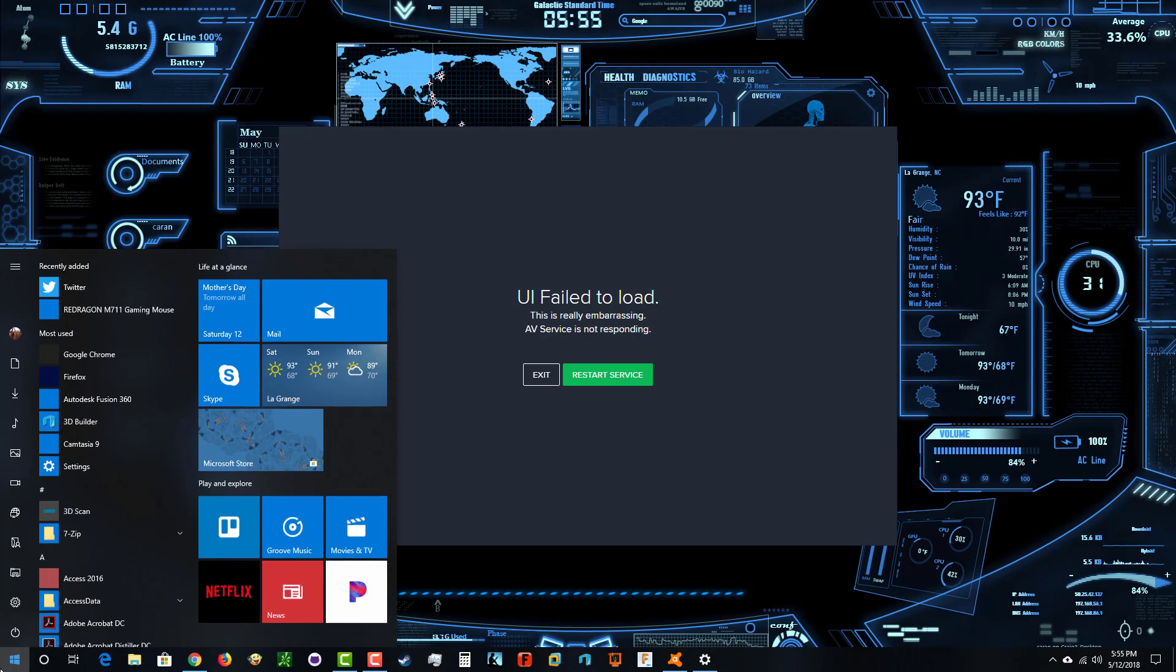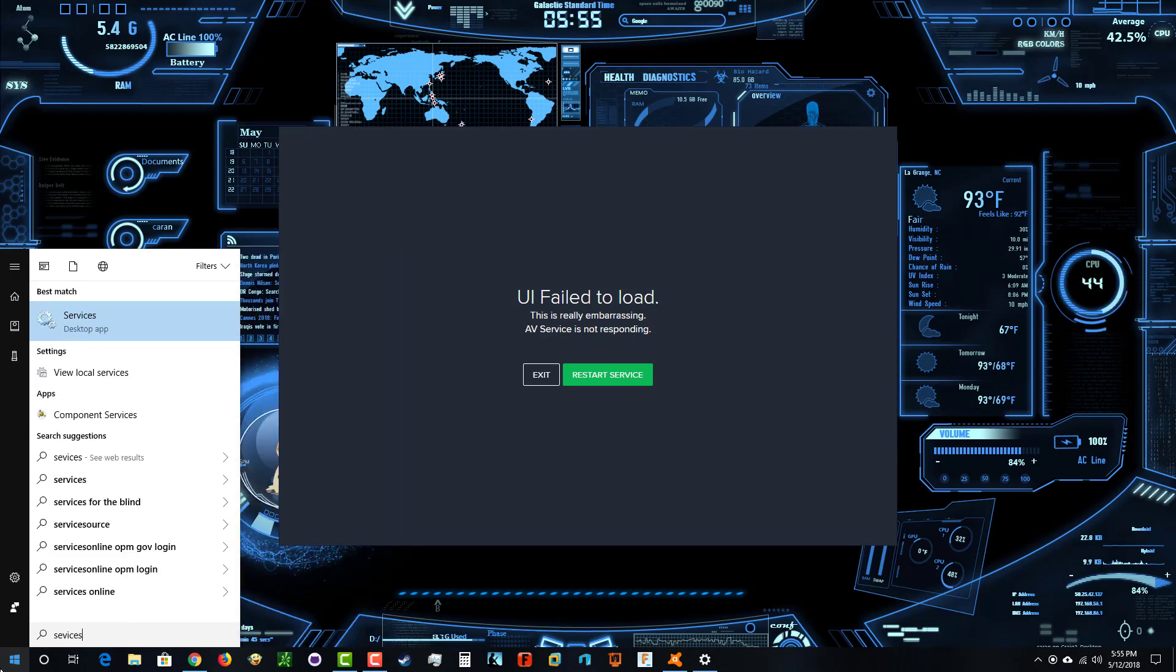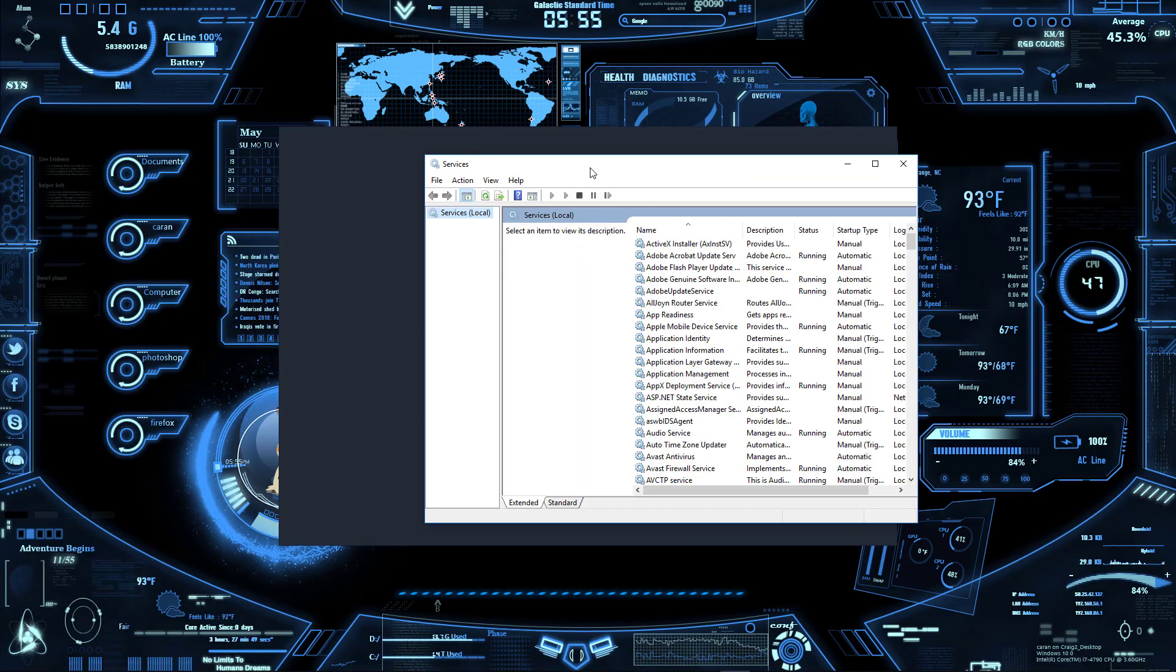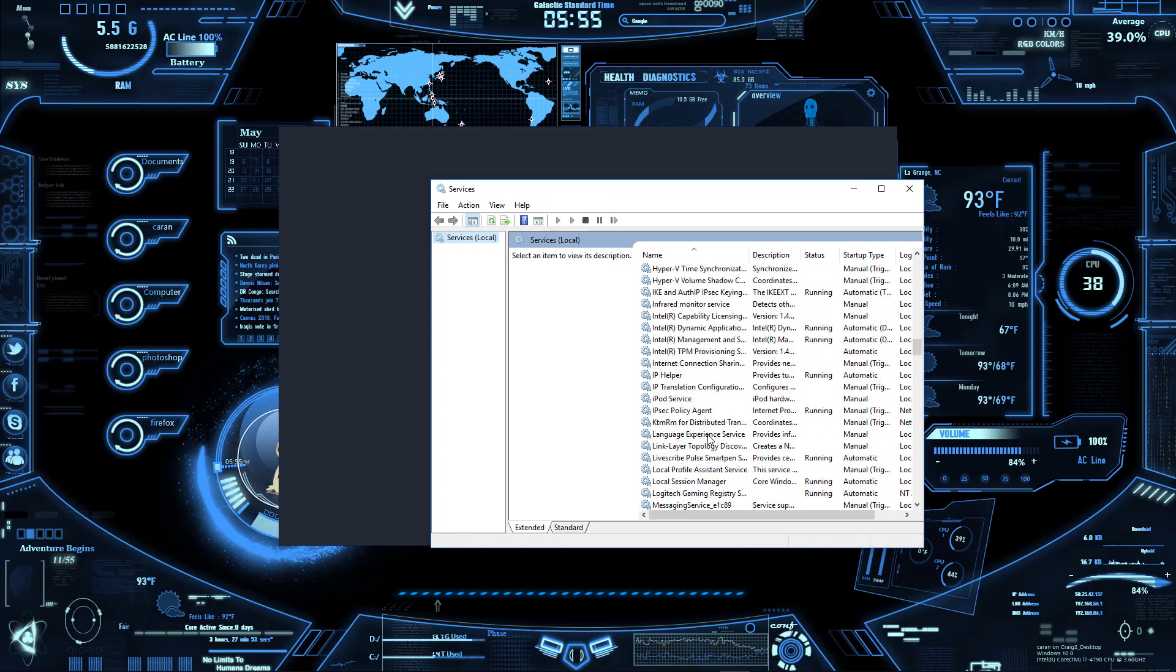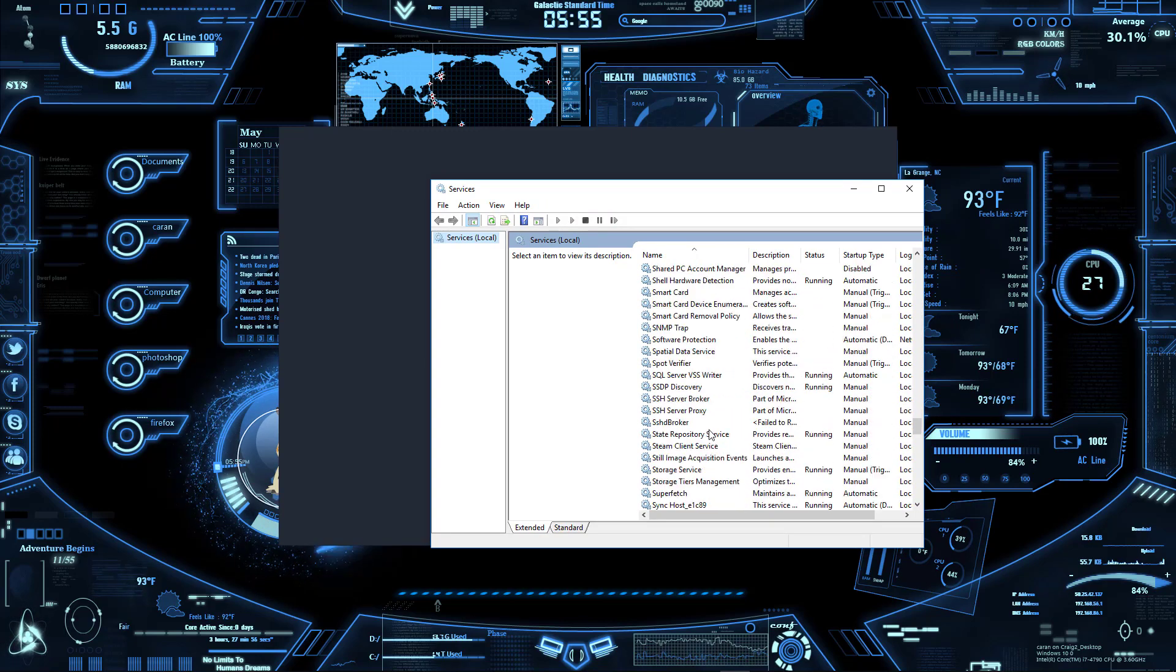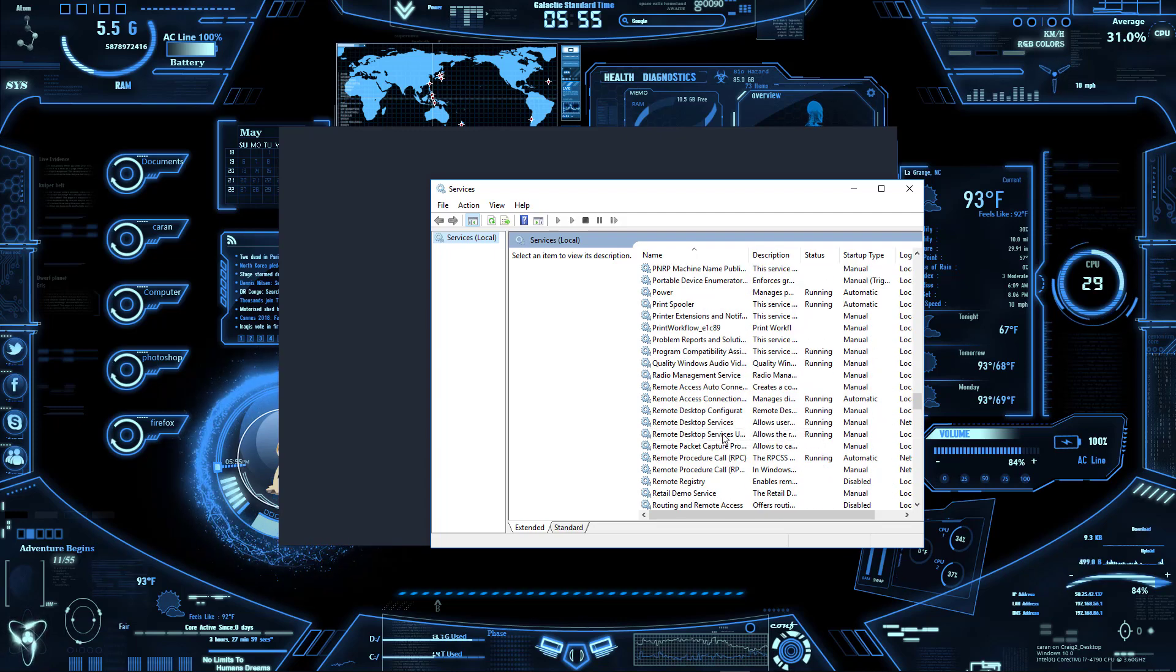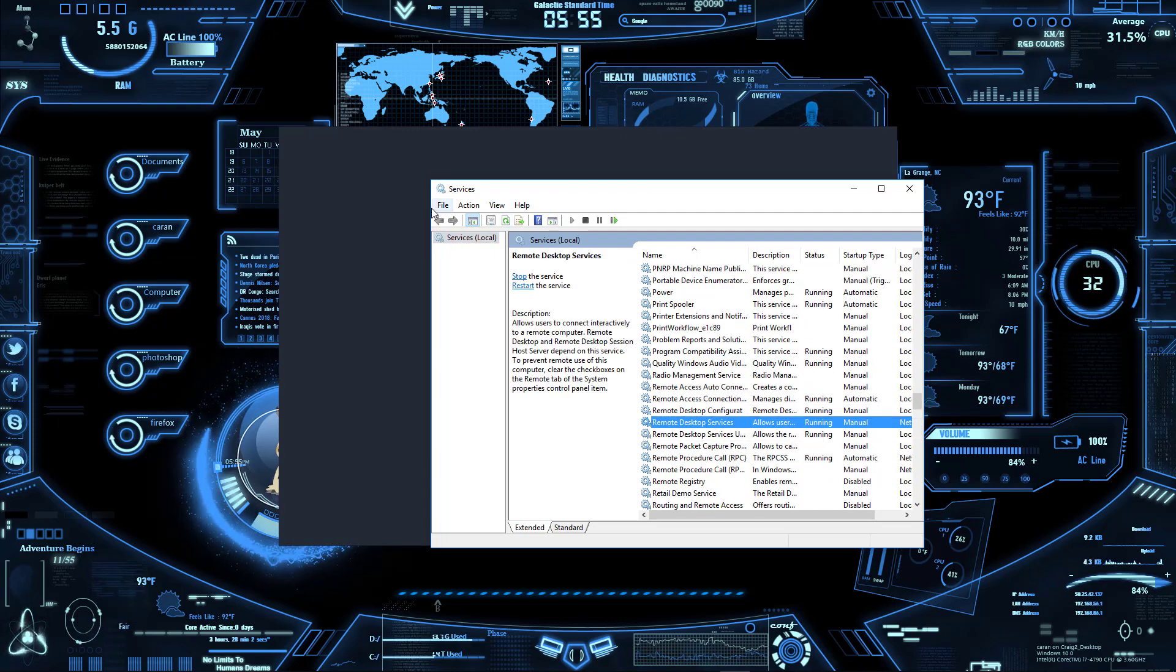Go down to Start and type in 'Services' and click on that. When this comes up, search for Remote Desktop Services. Keep in mind it's alphabetical, so let's find Remote Desktop Services.